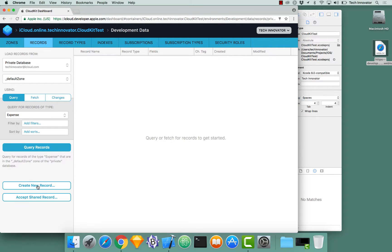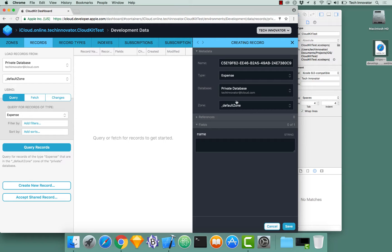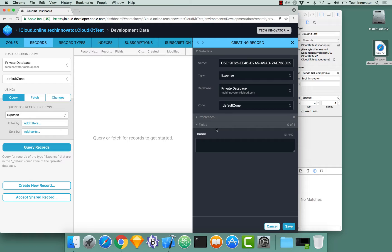And I can even create dummy data inside of our CloudKit dashboard by going over to records tab. Create new record.